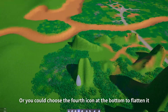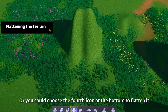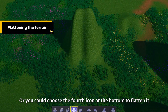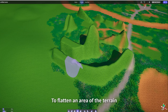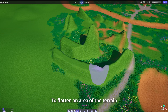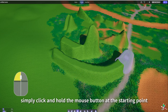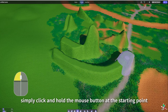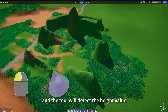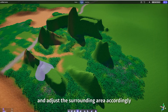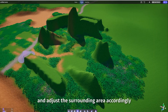Or you can choose the fourth icon at the bottom to flatten it. To flatten an area of the terrain, simply click and hold the mouse button at the starting point, and the tool will detect the height value and adjust the surrounding area accordingly.